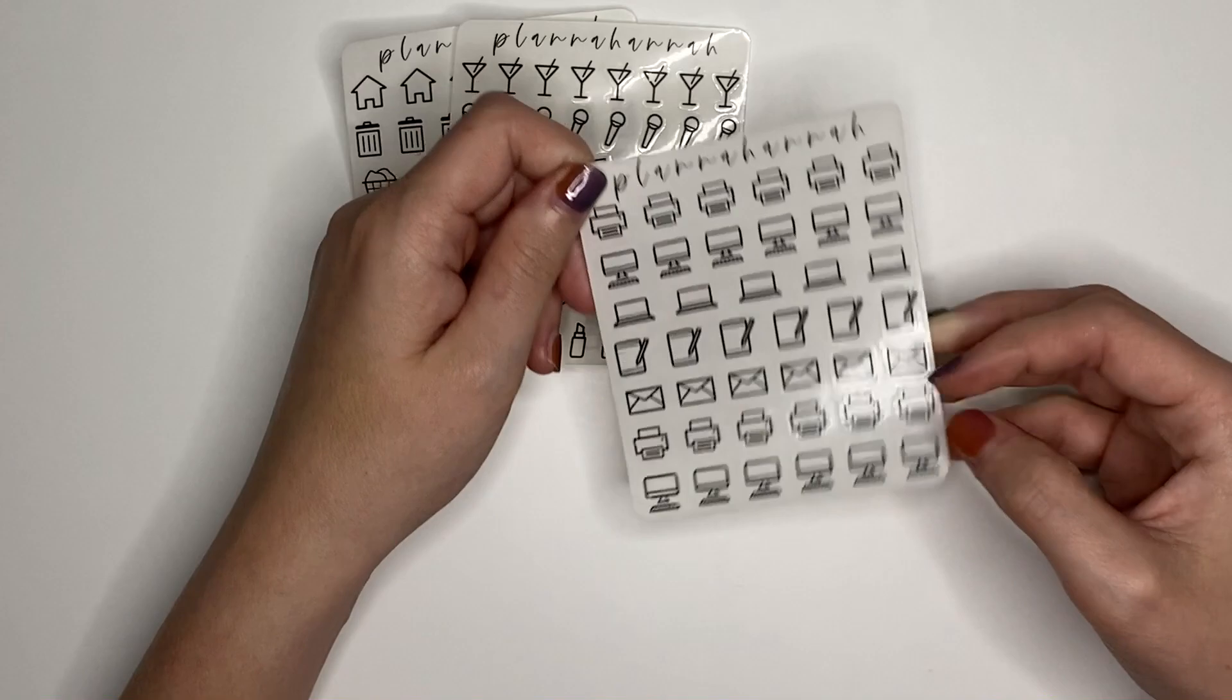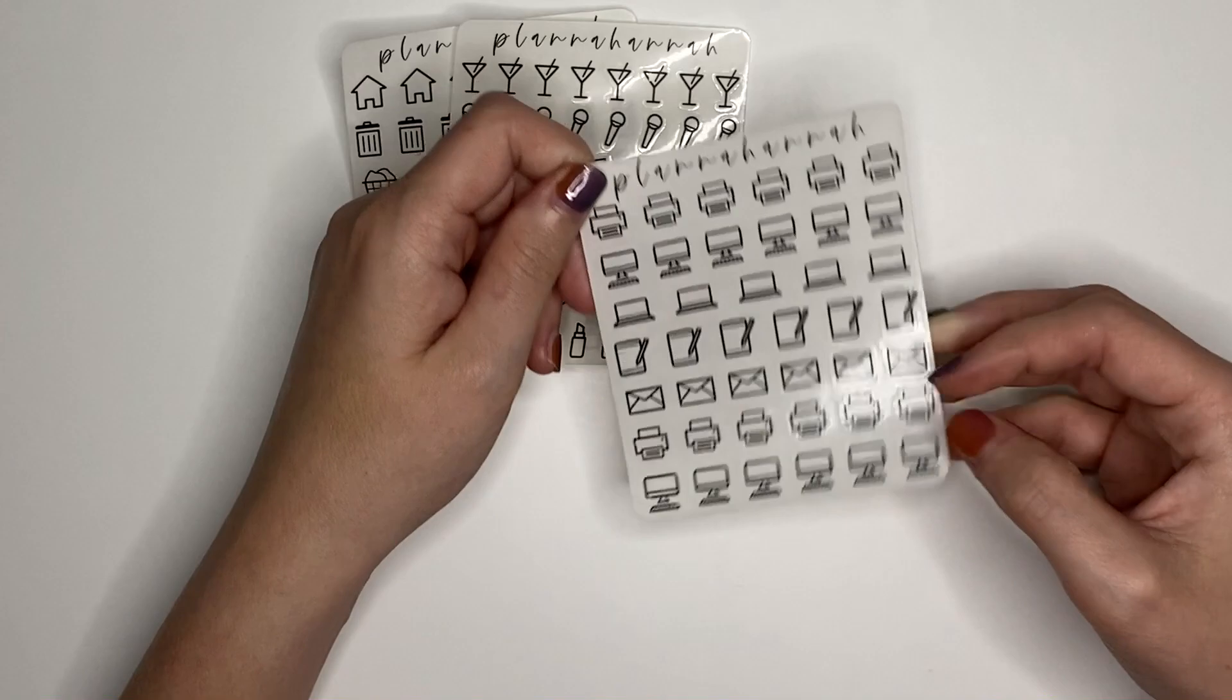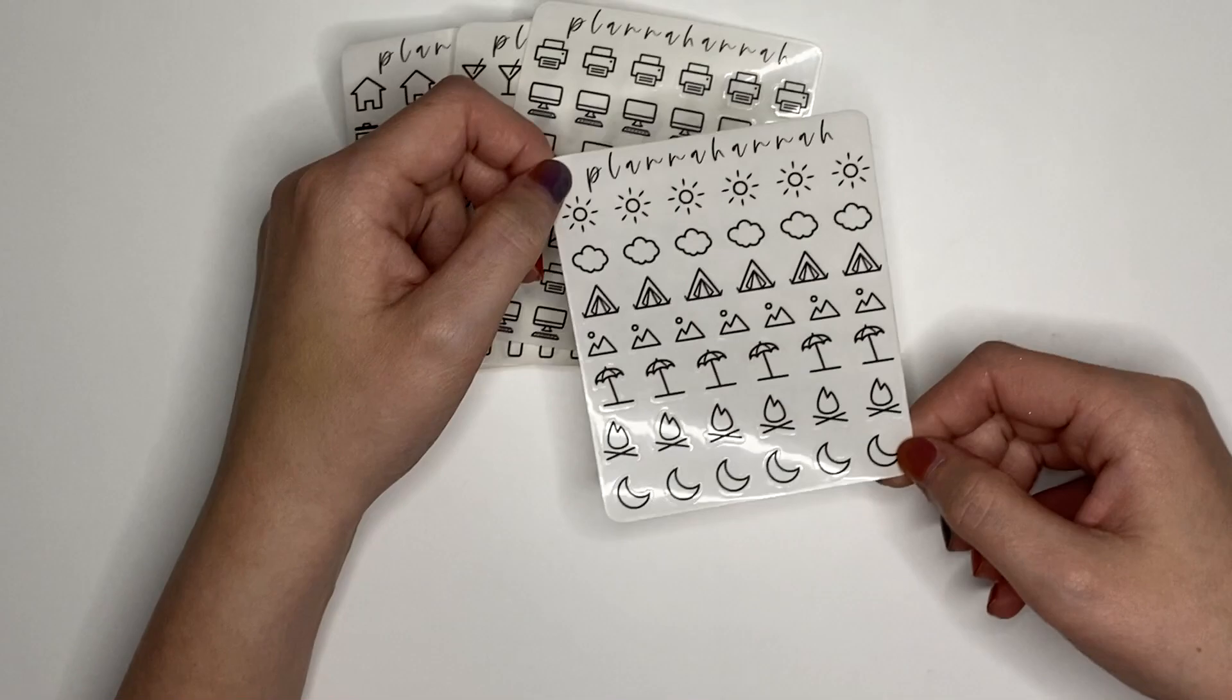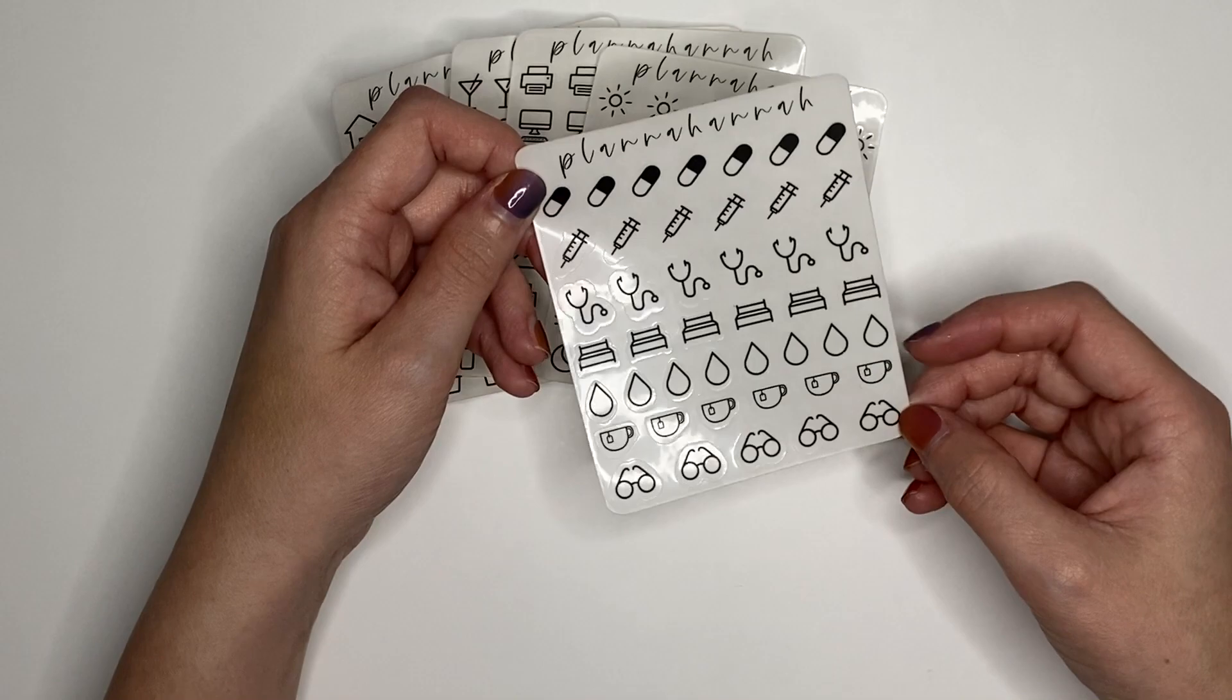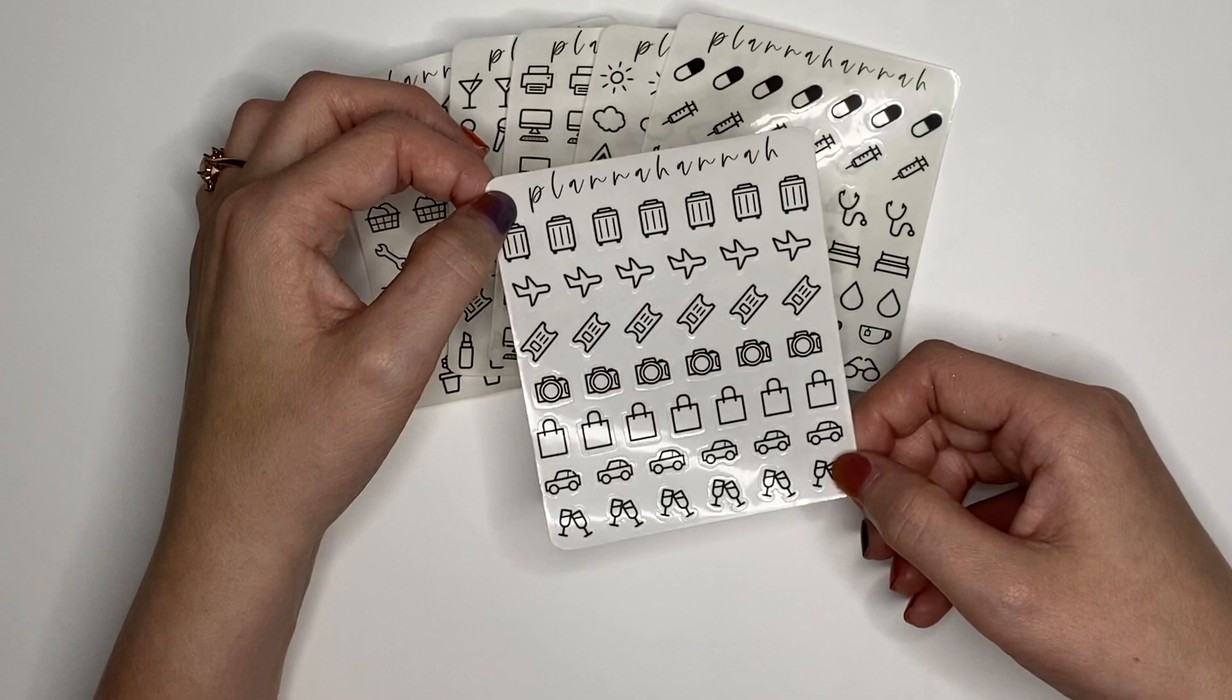We have a working one, a shop owner sheet, with printers, computers, laptops, tablets, envelopes, and then we have another row of printers and computers. We have outdoors, sun, a cloud, a tent, a mountain, beach, a bonfire, and a moon. We have health, which has a pill, a syringe, stethoscope, a bed, some droplets, a glass of tea, and some glasses. Travel, suitcase, airplane, ticket, camera, shopping bag, car, and cheers glasses.